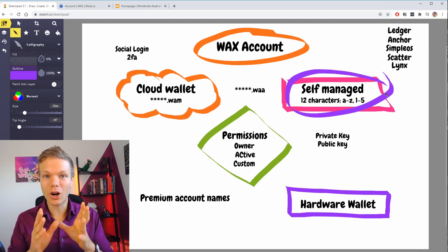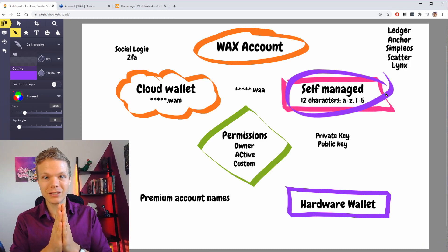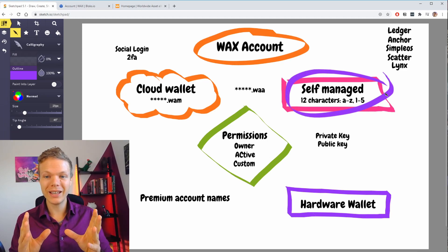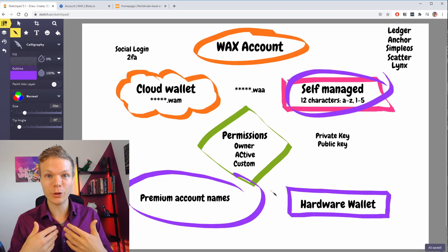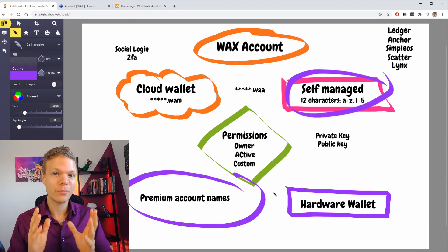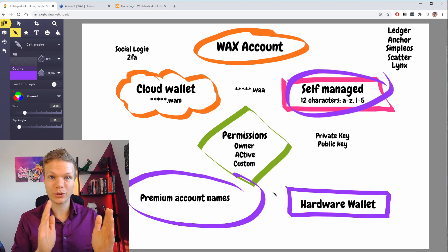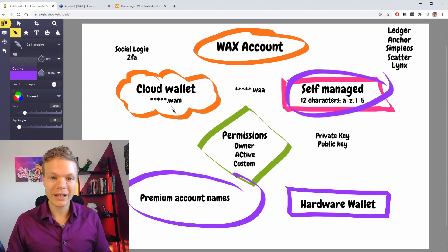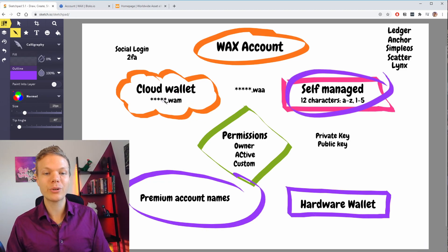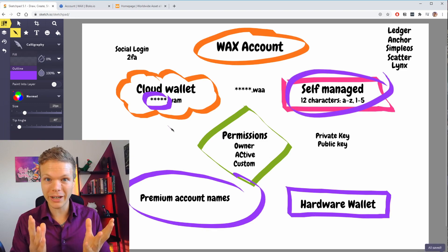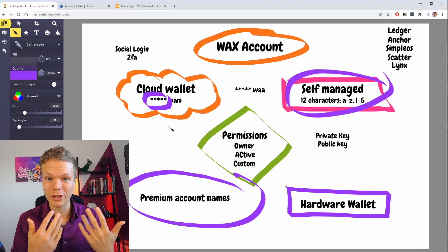Self-managed accounts are character-based, 1 to 12 characters. You can have a name that is 12 characters long — that is the standard account. Then you can have something called a premium account where you can name bid: there is an auction and every day one account name can be sold to the highest bidder, and that account can be anything from 1 to 12 characters long, like WAM. This is a premium name that is able to create child accounts, which are full account names — the only difference is that they are created by this premium name.